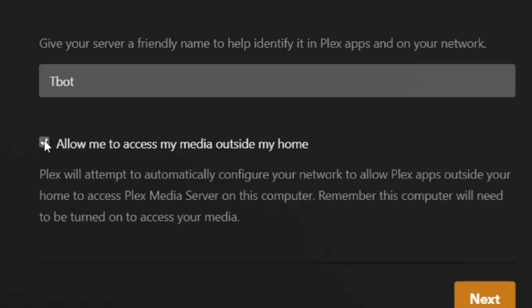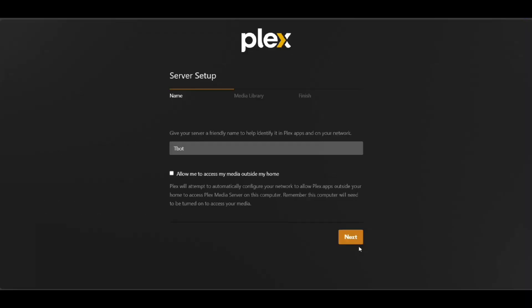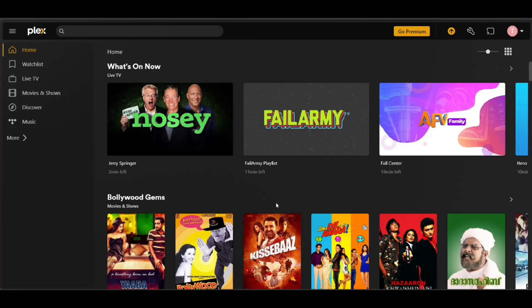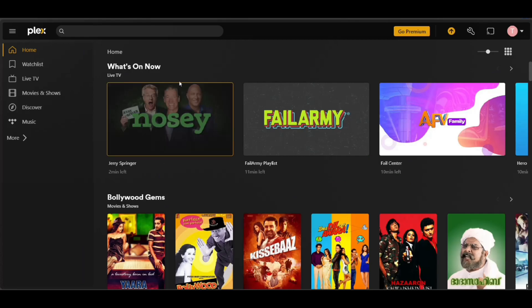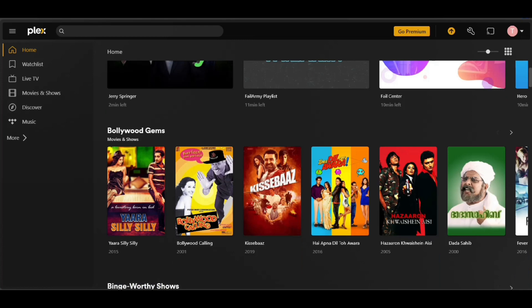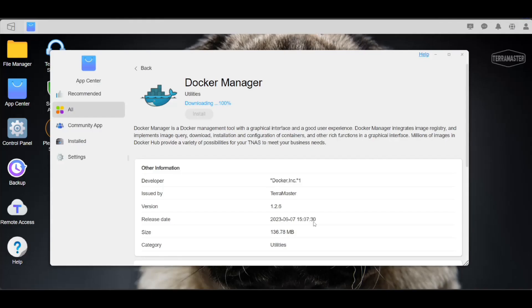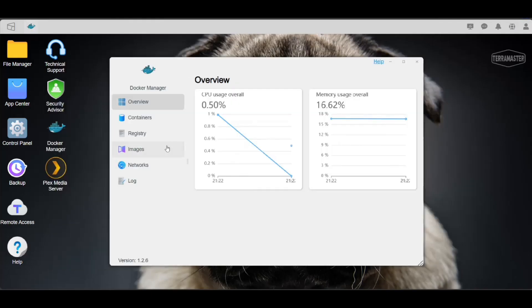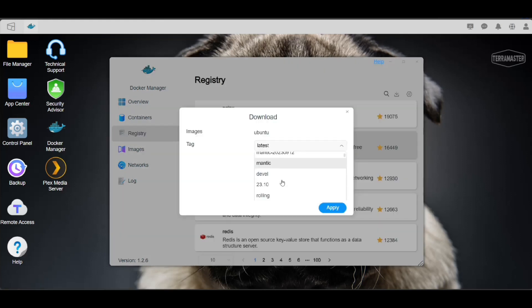And we'll uncheck this as I don't want to expose it for now. And after Next, Next, and Next, here is Plex running within a few minutes on our NAS. I also tried running Docker and installed Ubuntu in it, and everything works fine.